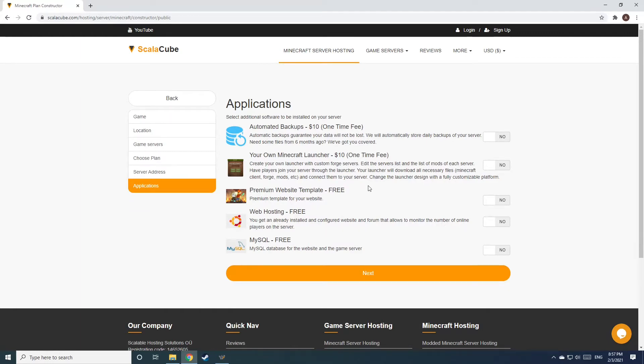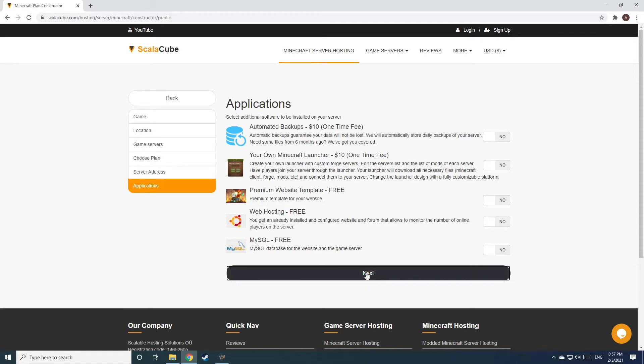Now, select any additional applications you would like your server to have. These can be selected at a later date.